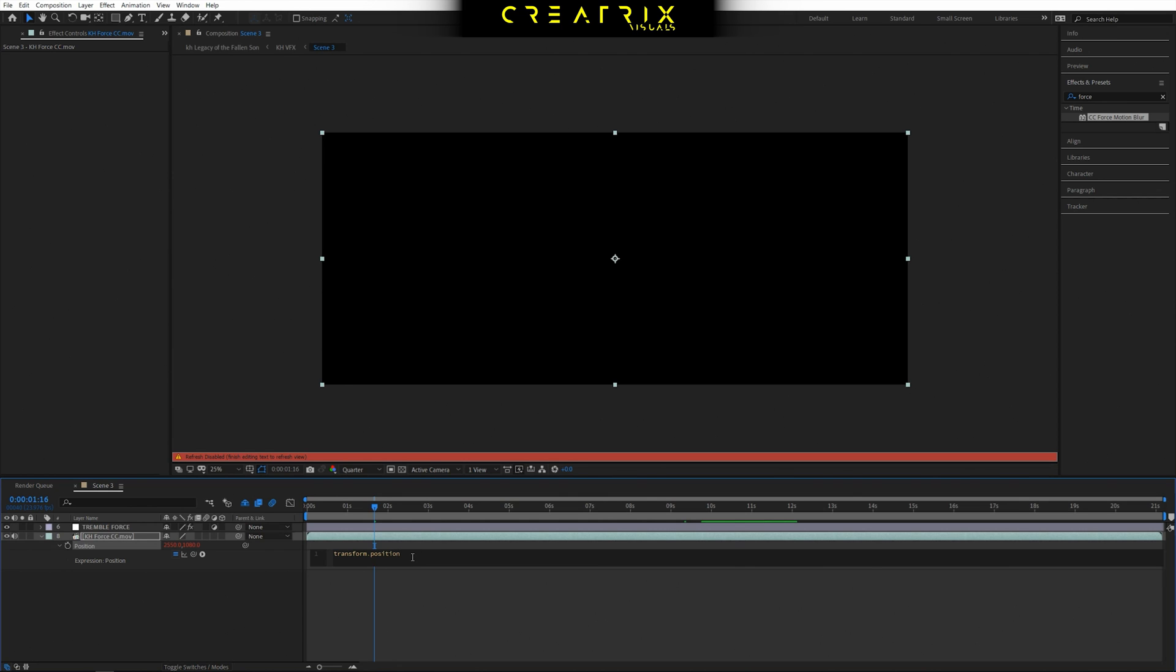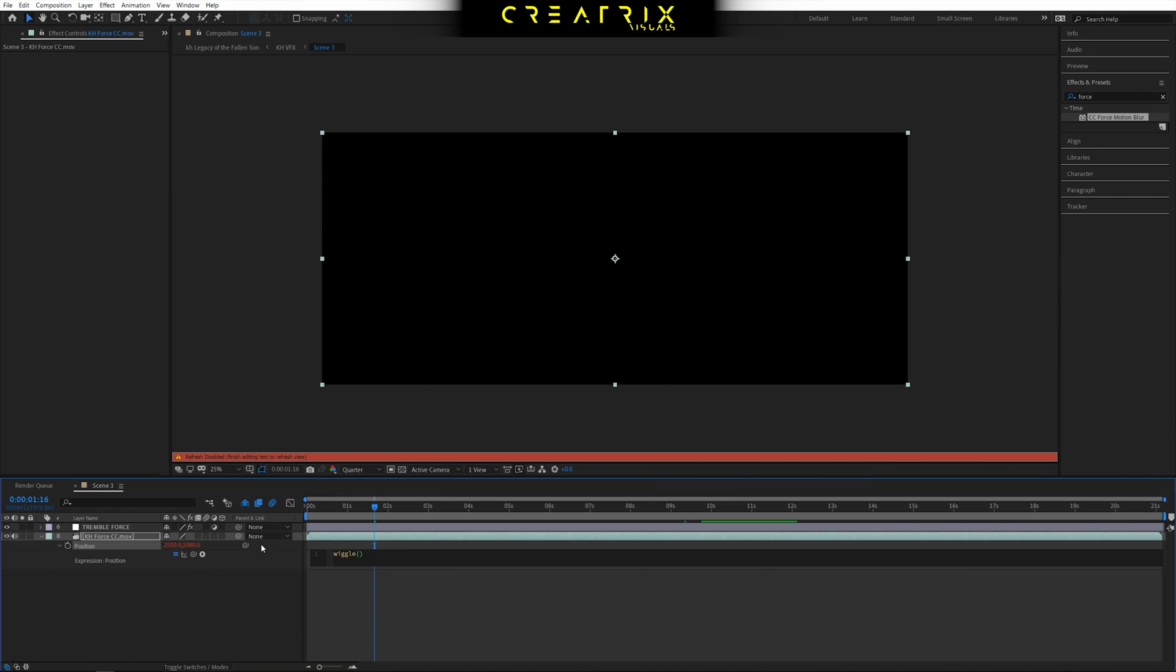And here we're gonna introduce a wiggle effect to make our layer shake. So you can type wiggle, parenthesis, and then it really depends on how much shakiness you want to have. Let's try a value of one, comma twenty, comma one, and we close it down.